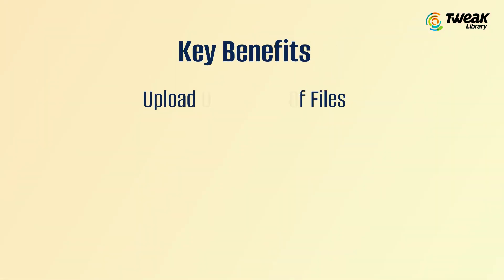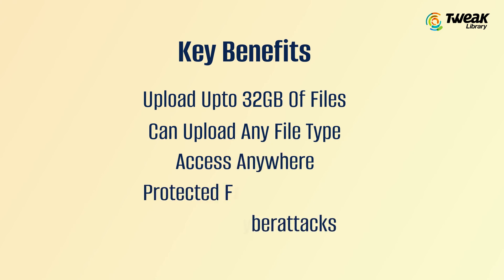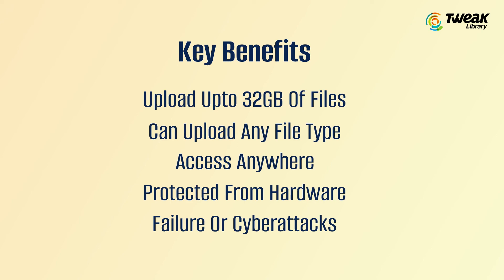The benefit of Transfer Kit is that it's a decentralized storage network which protects you from hardware failure or cyber attacks. Some of its key benefits are: upload up to 32 GB of files, upload any type of file, access it anywhere, and it's protected from hardware failure or cyber attacks.